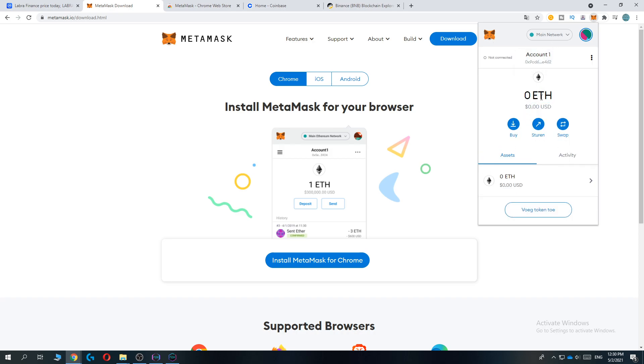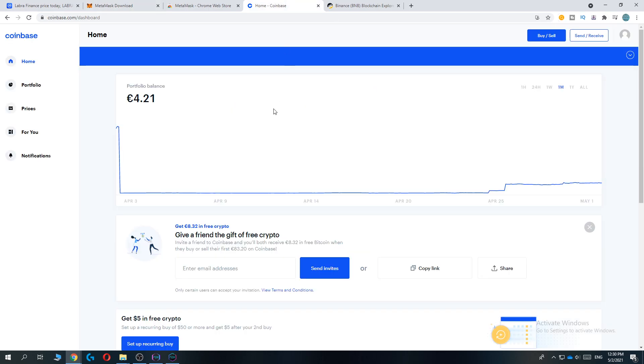First, the next step is deposit Ethereum into this wallet in order to later transfer this to Labra Finance. So go ahead and go to Coinbase.